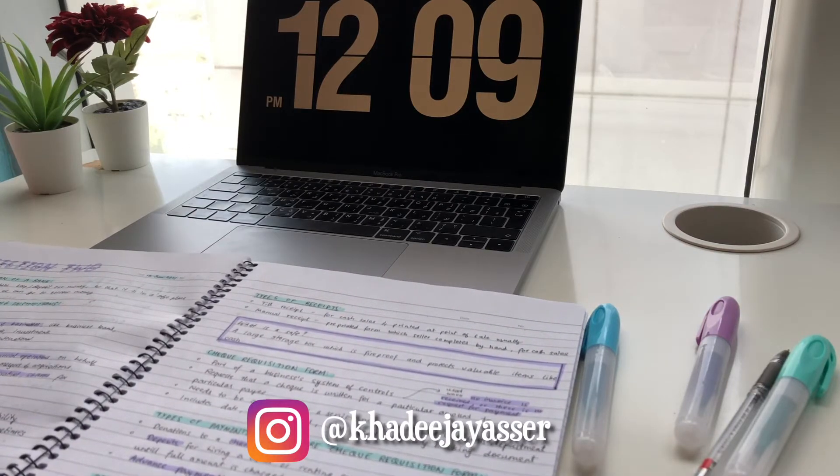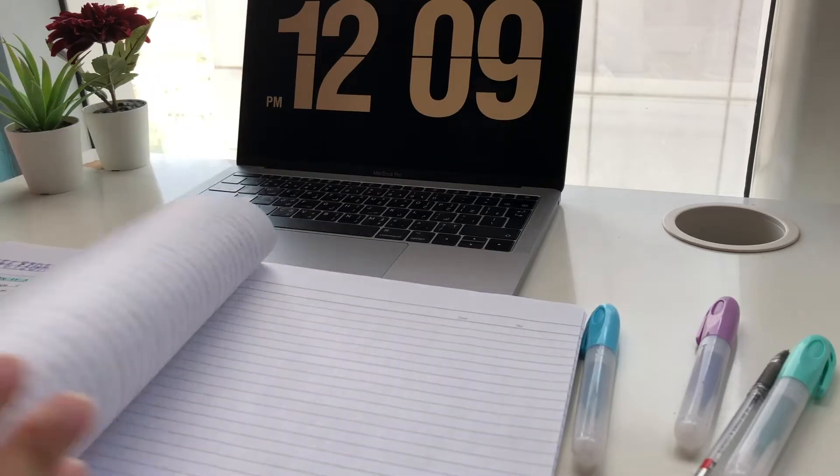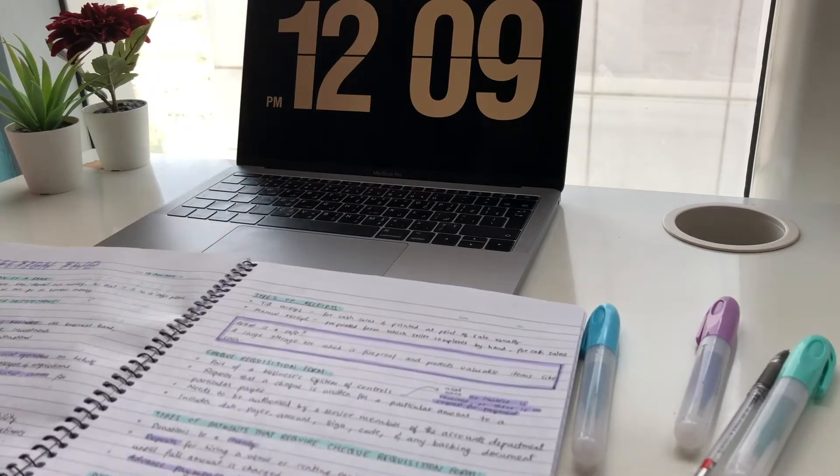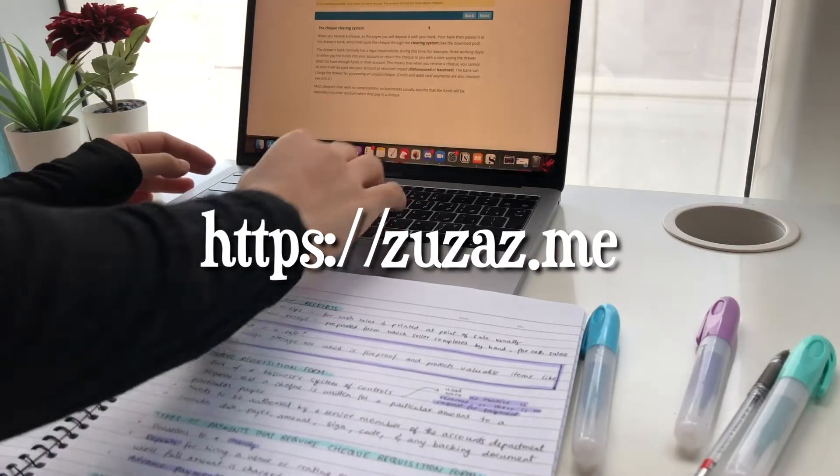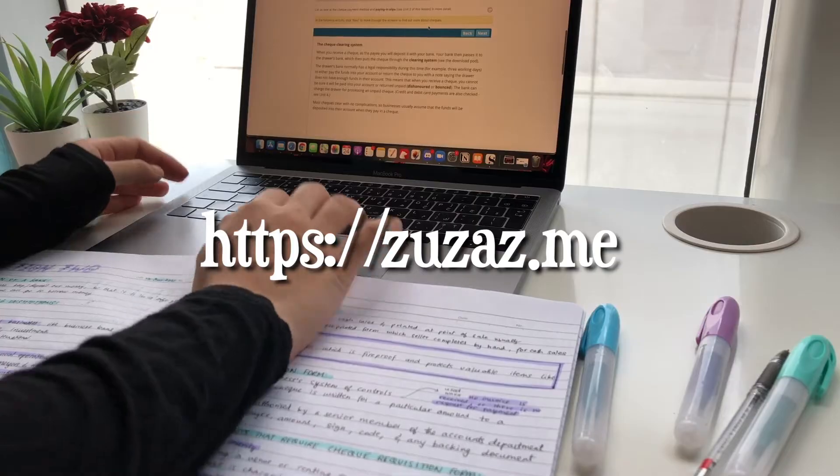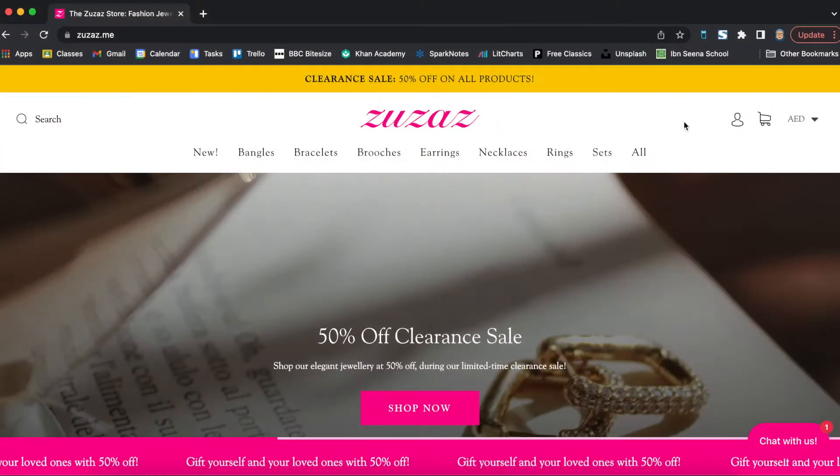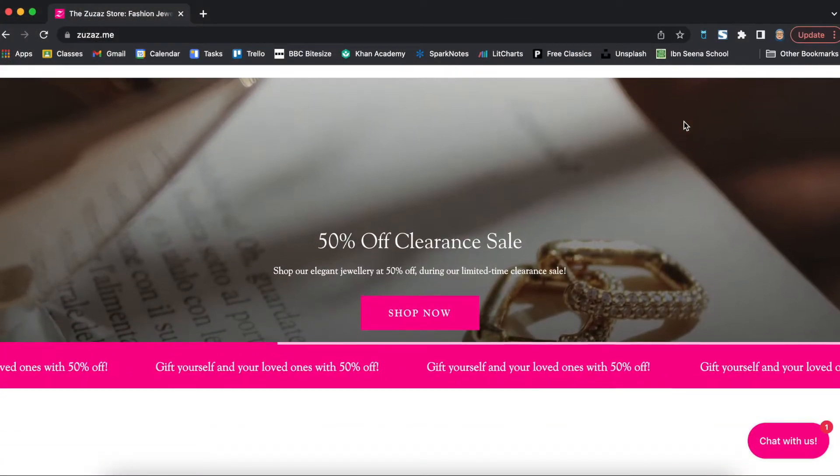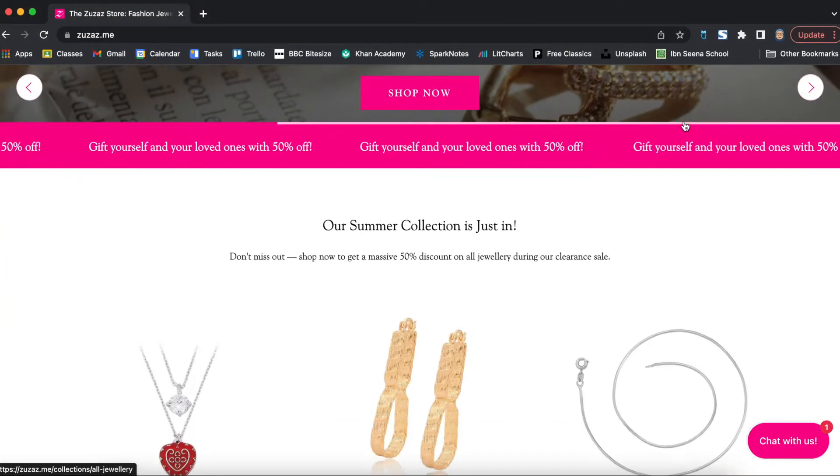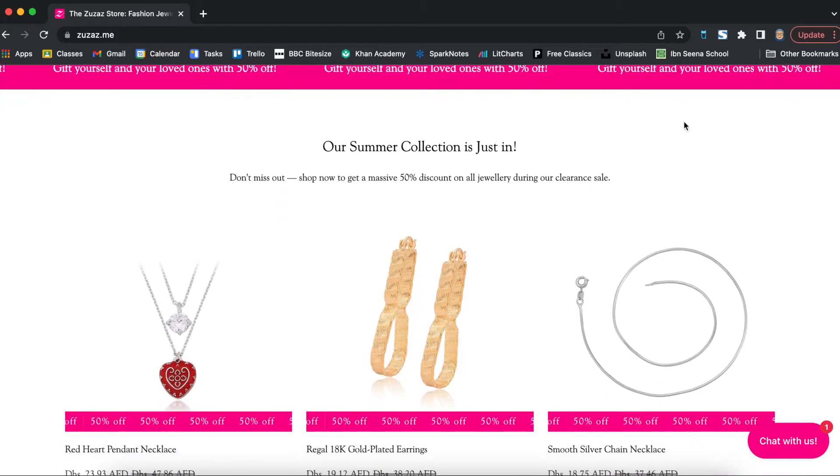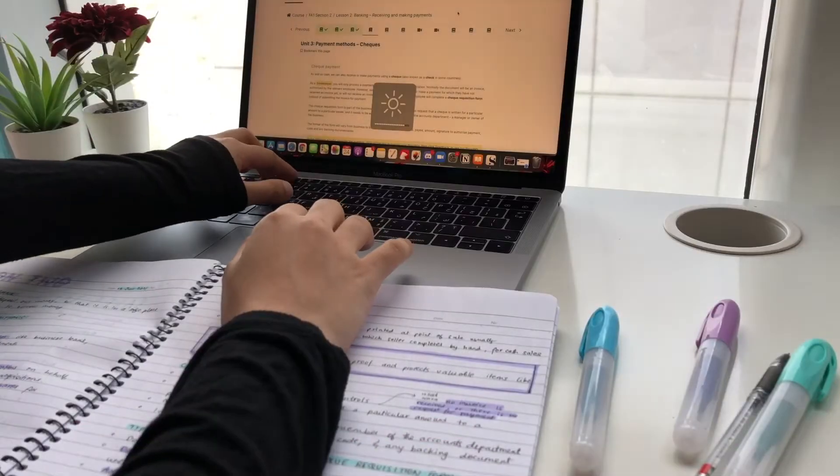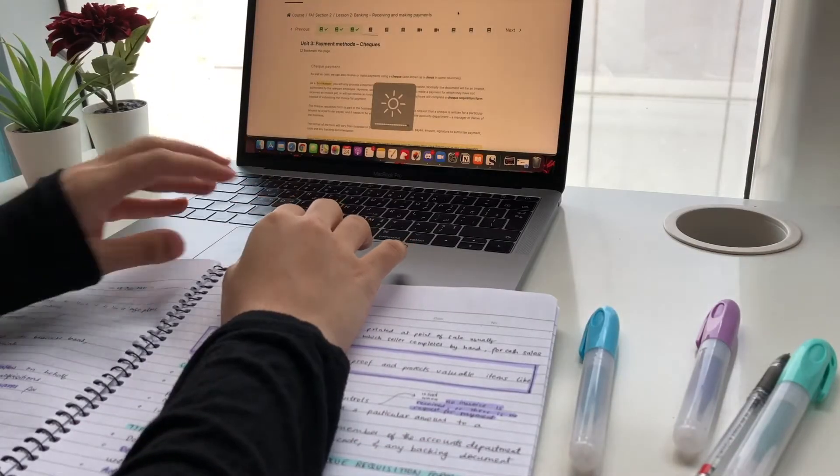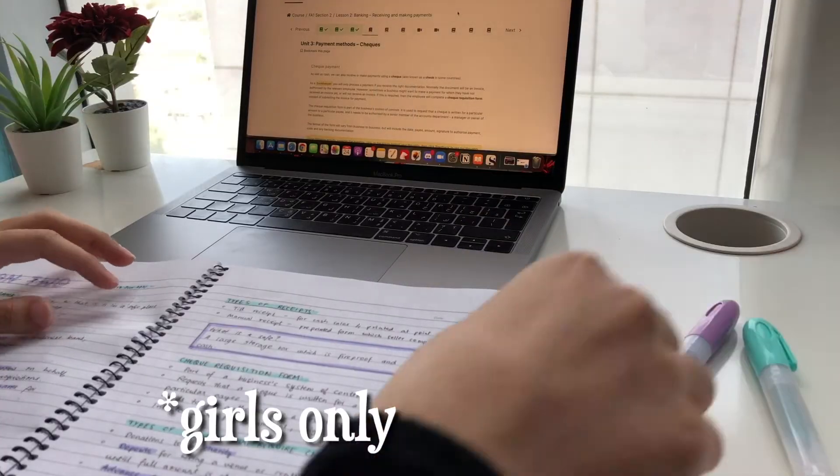Also I now have an online jewelry store Zoozaz which you can access by clicking on the link in the description. We have a 50% off clearance sale at the moment so you can check that out as well. I've also started giving Economics IGCSE tuitions online so if you're interested you can contact me on Instagram about it.